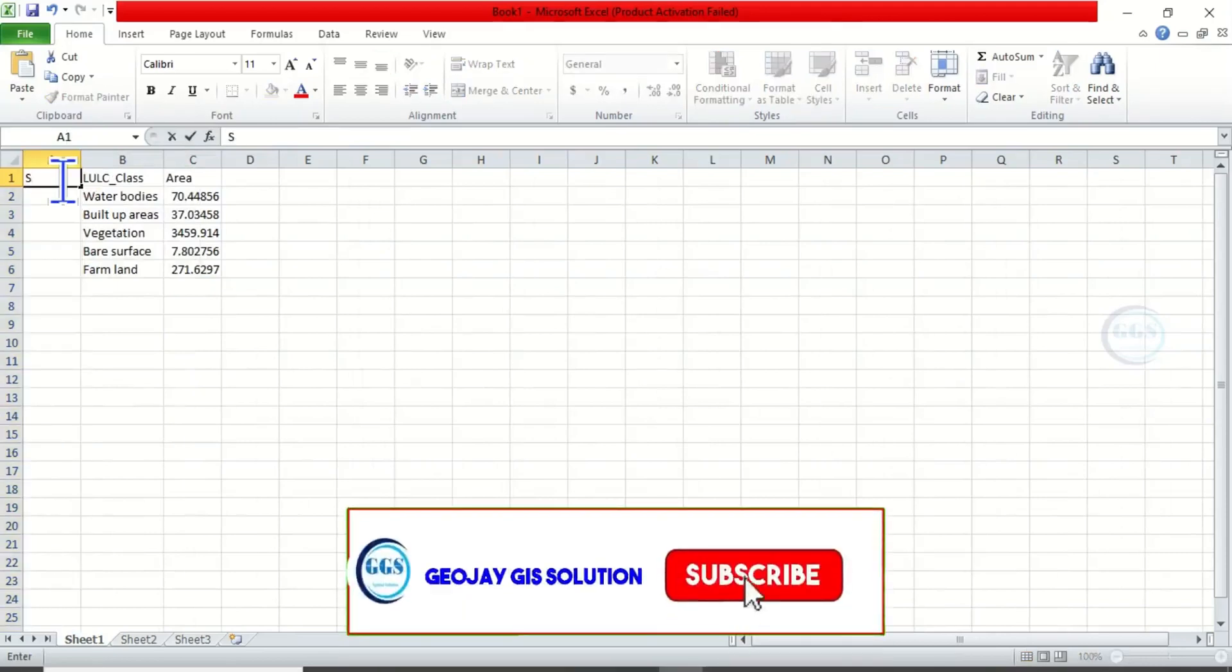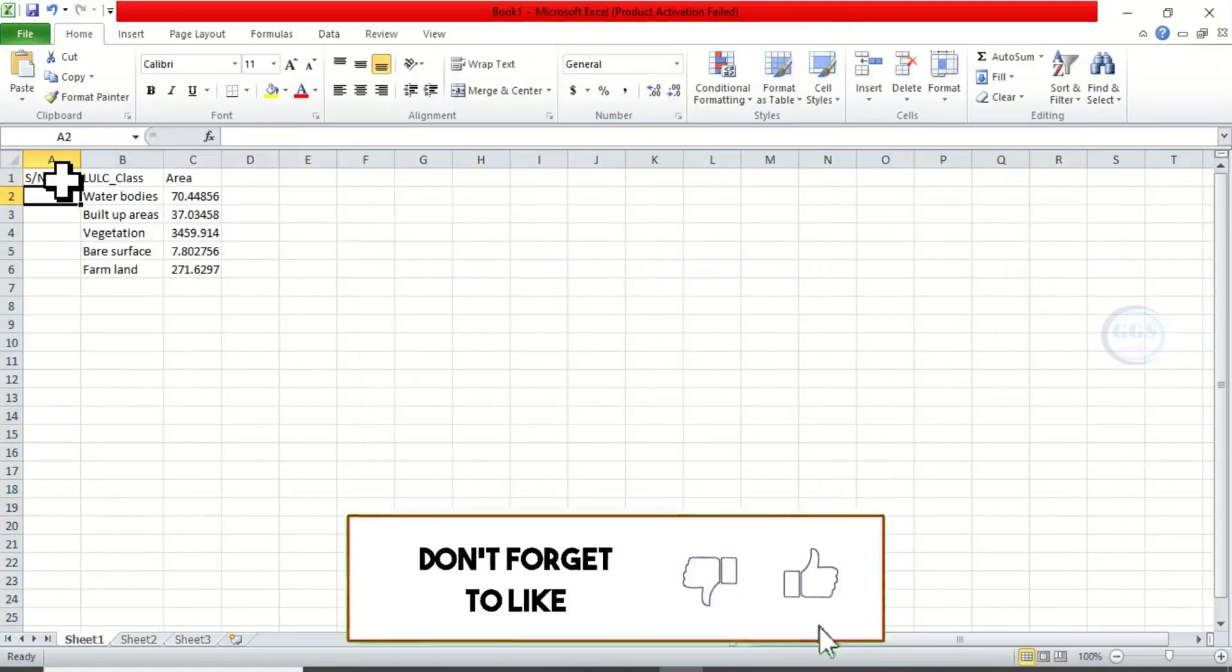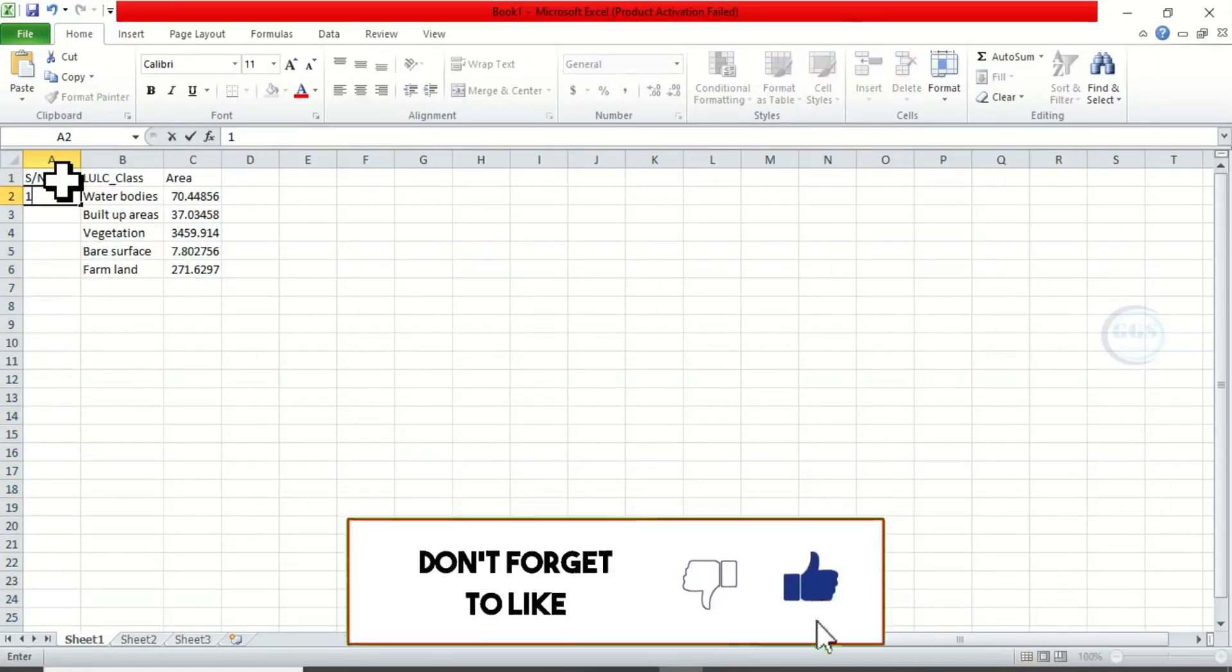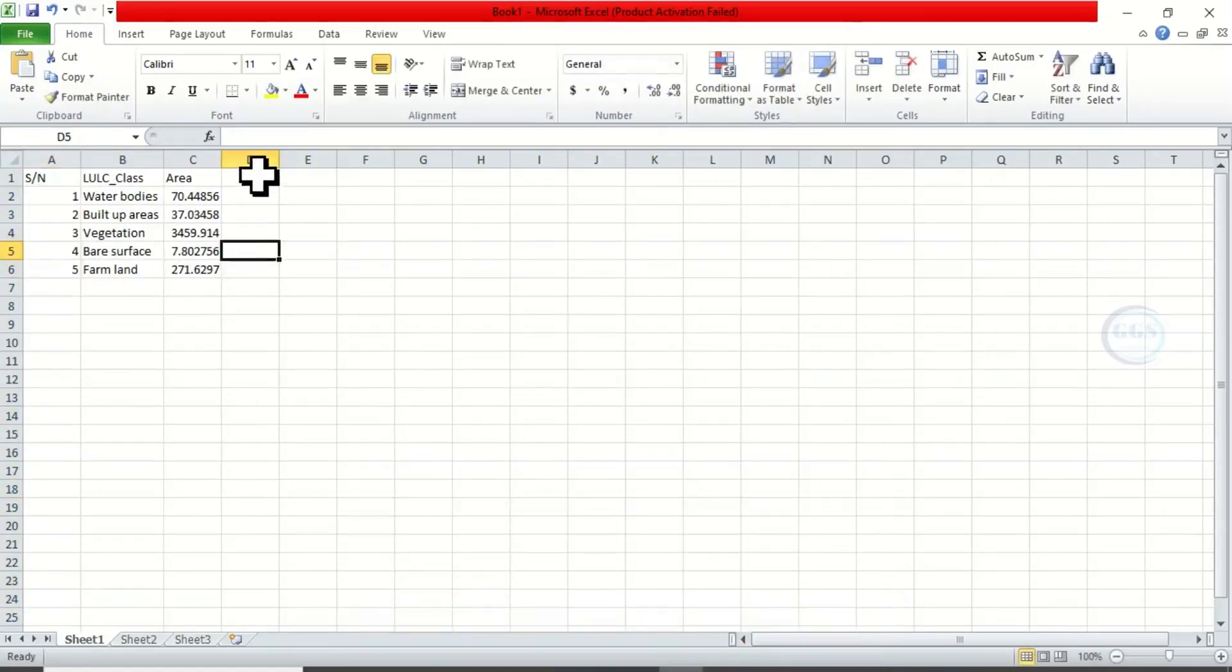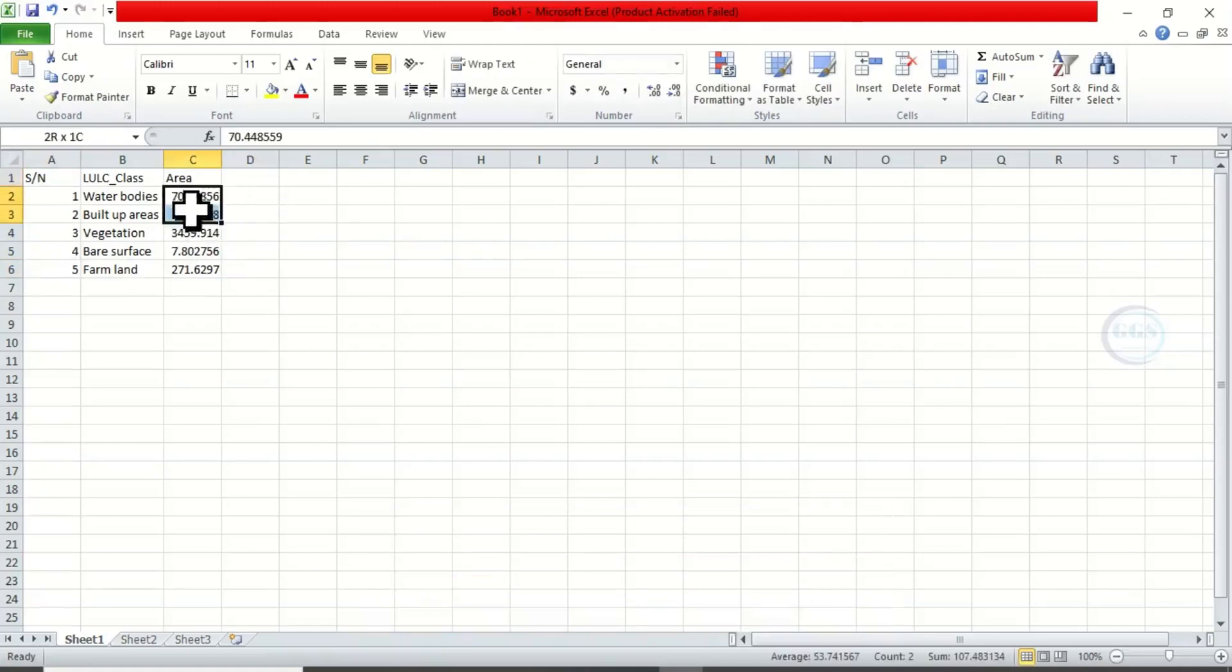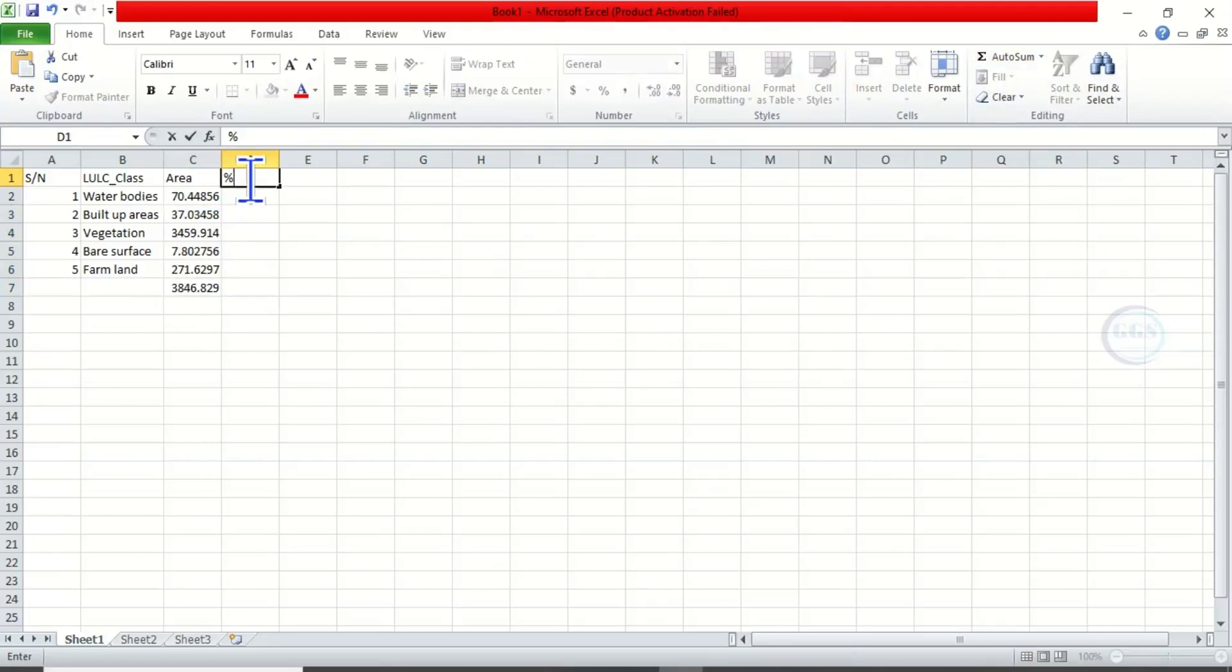So let's serialize it. Then here we may decide to calculate the percentage, but before then, highlight everything and click AutoSum to calculate the summation.